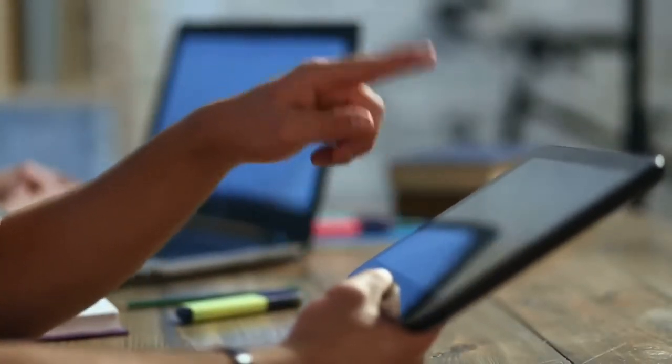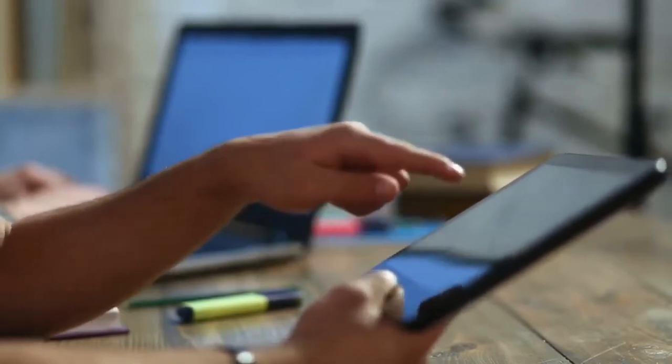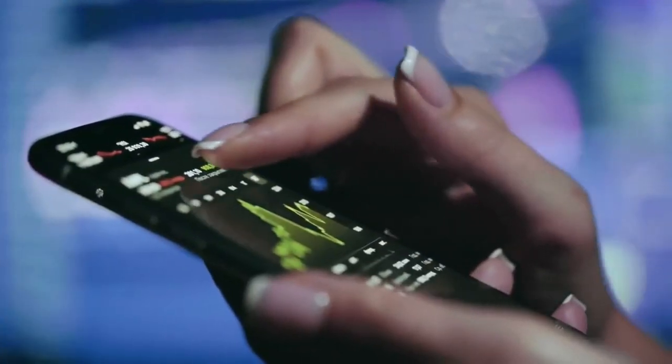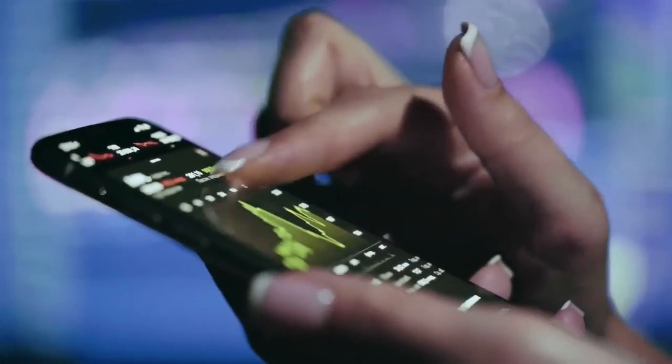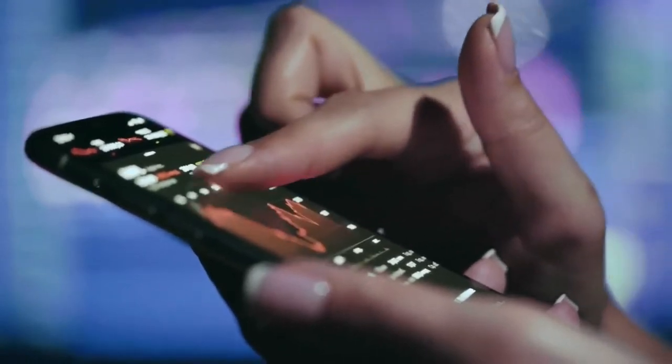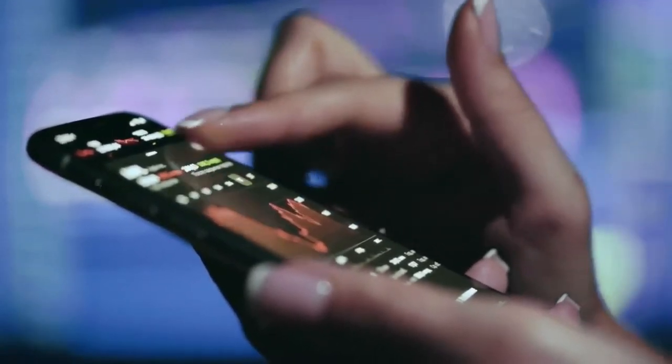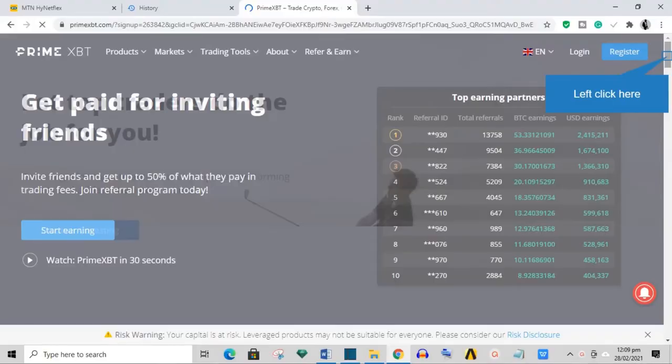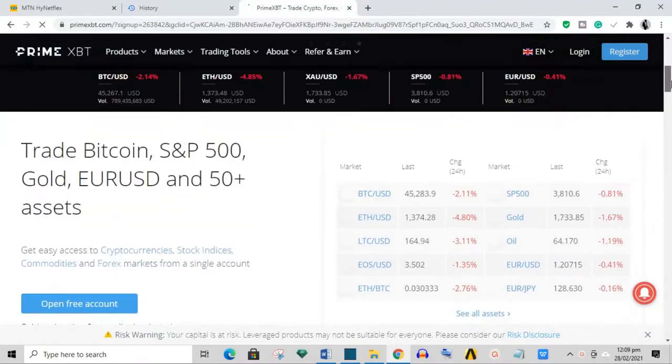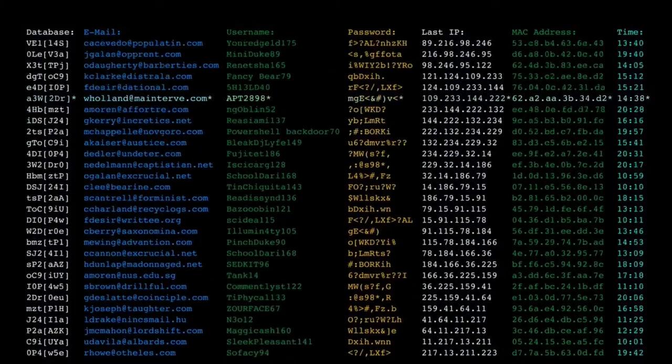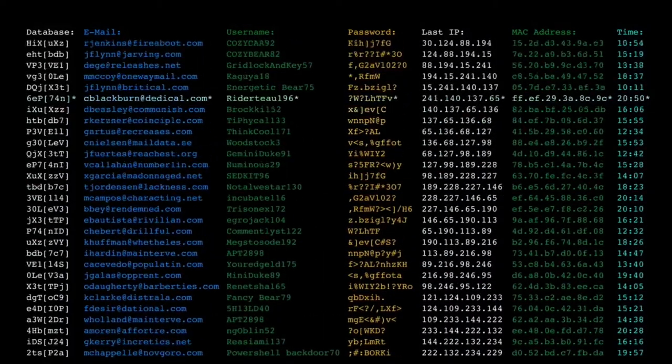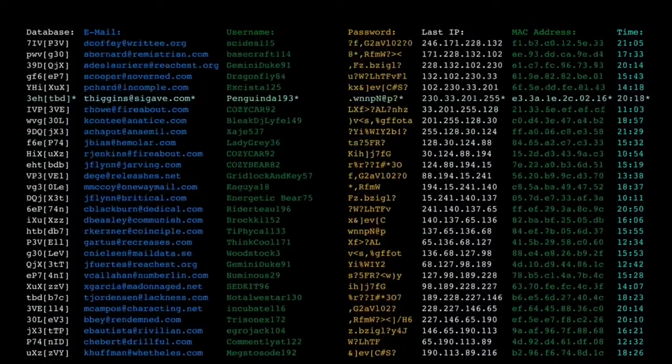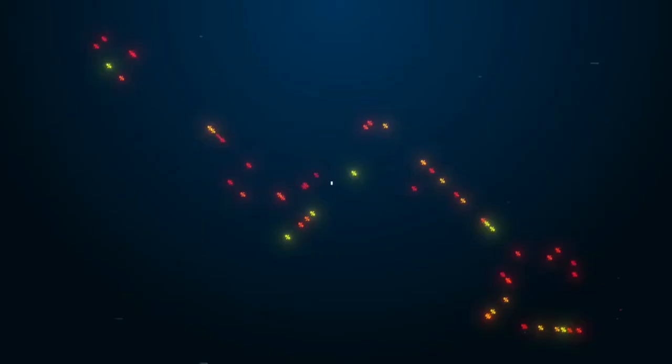Recently Prime XBT has made the Covesting module available to all users of its platform. This allows you to automatically copy and execute the trading strategies of professional traders. It is one of the first exchanges to use this feature. It helps in building a transparent environment. Under the Covesting tab you are given an extensive rundown of cryptocurrency traders. You can now see the returns fellow traders have made in the last 24 hours and since they have joined.